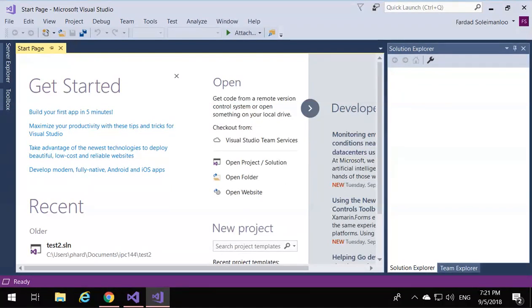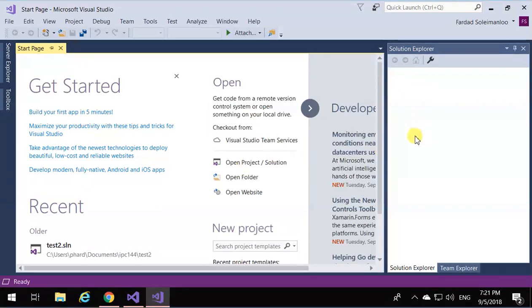Now that we have Visual Studio on our computer, we want to see how we can write a simple C program.